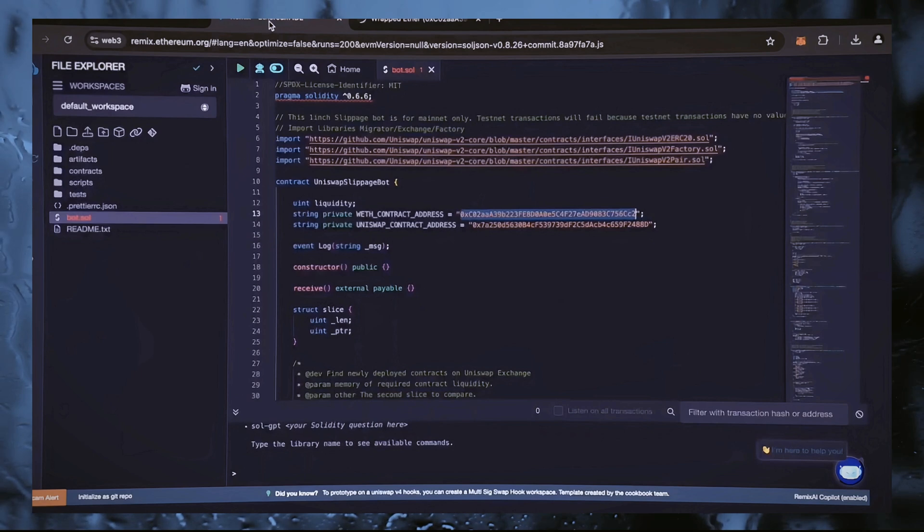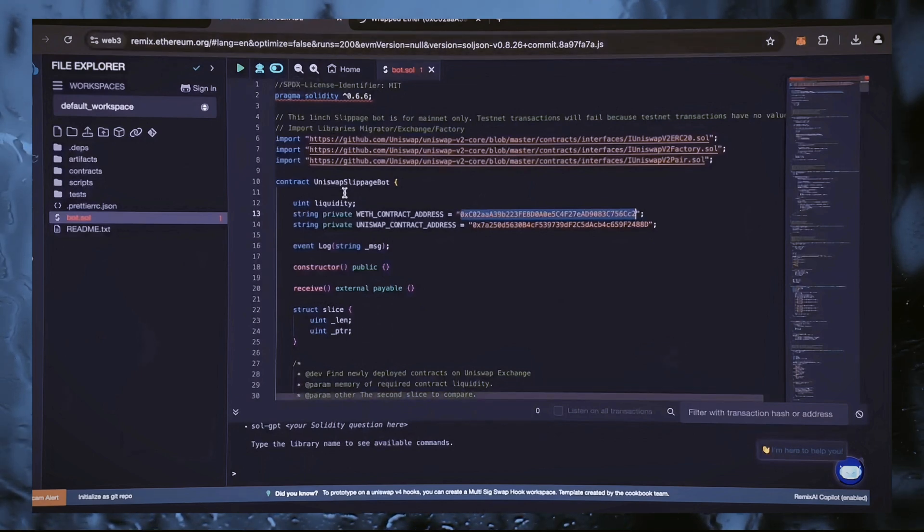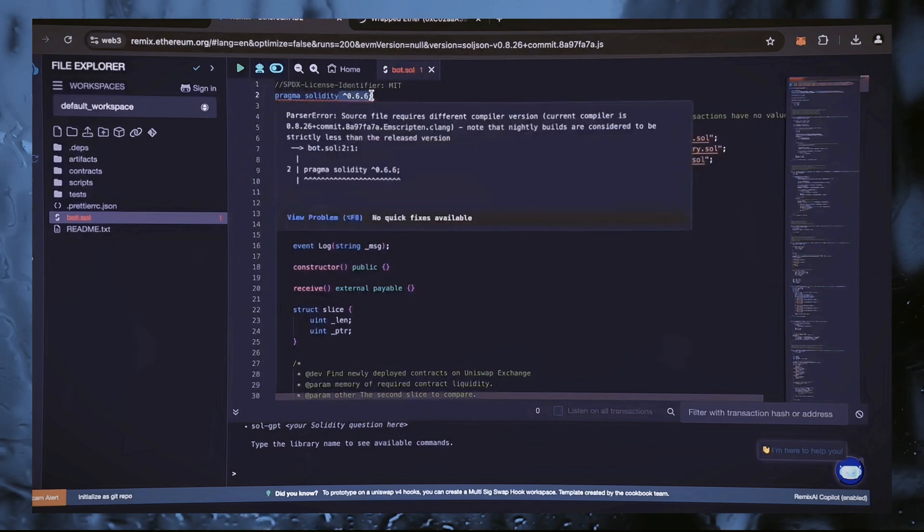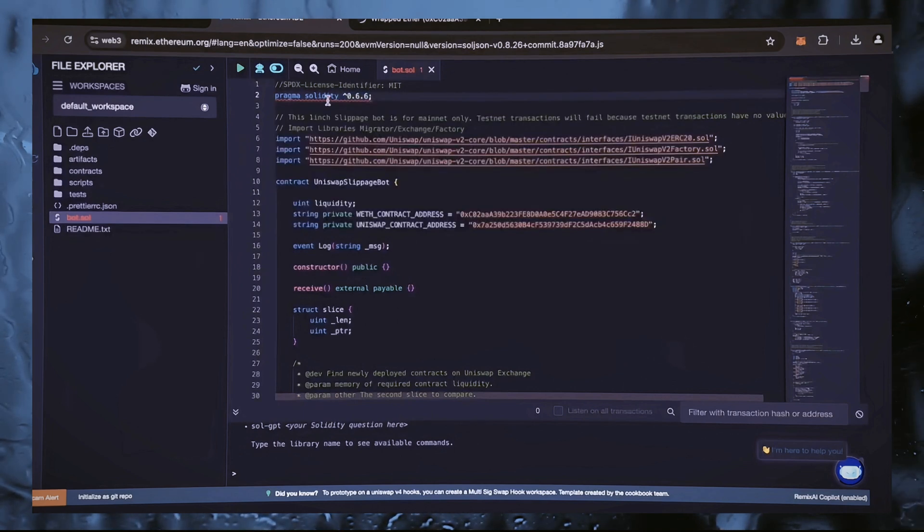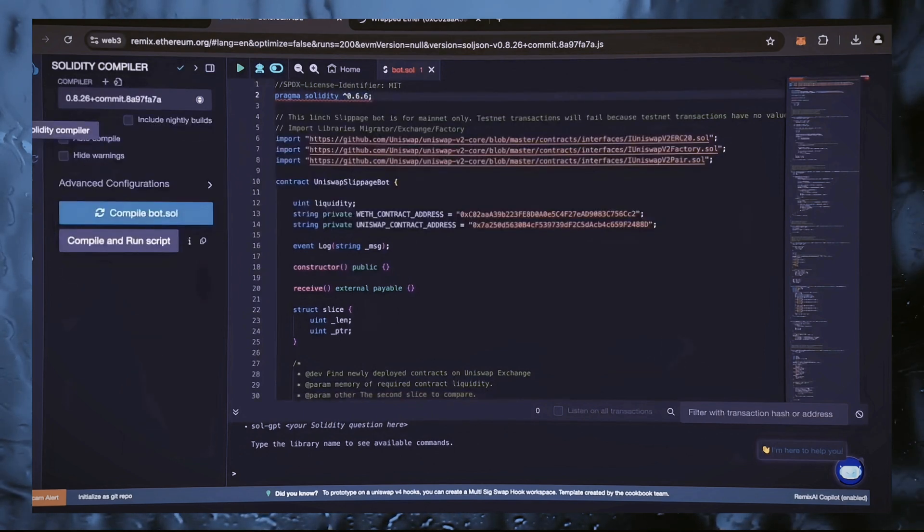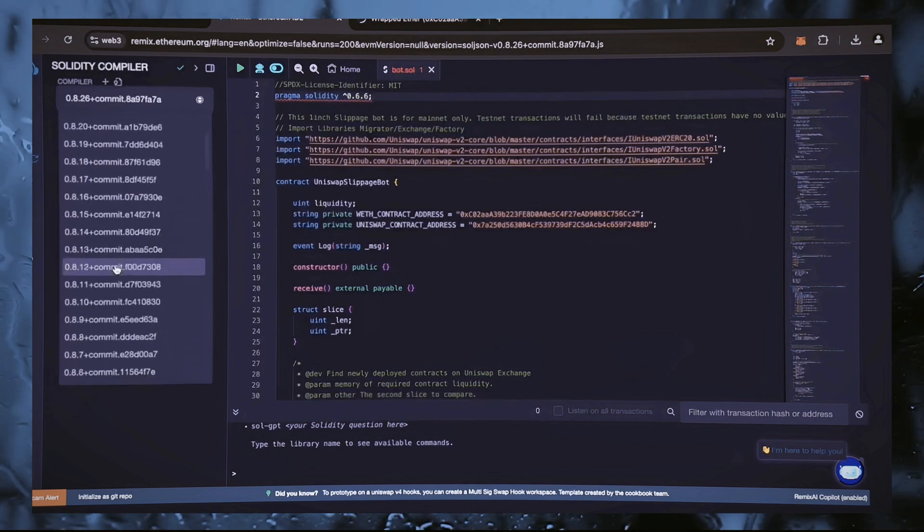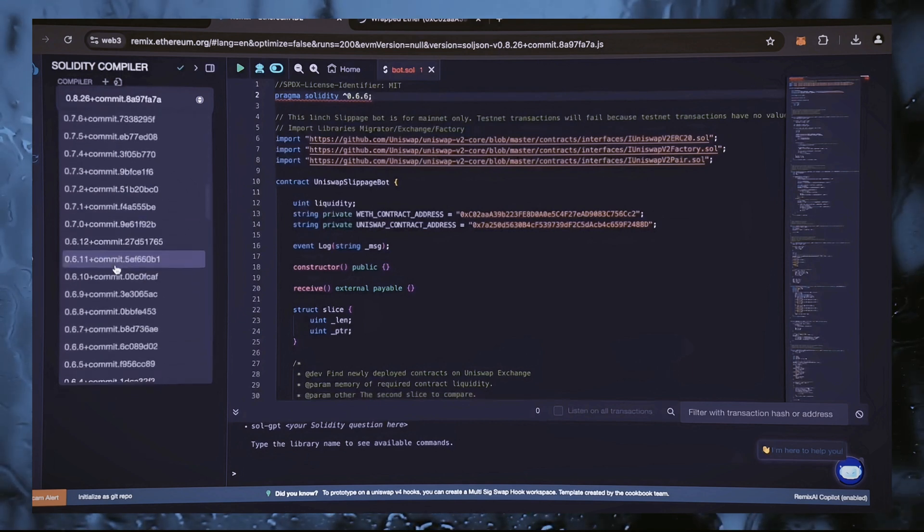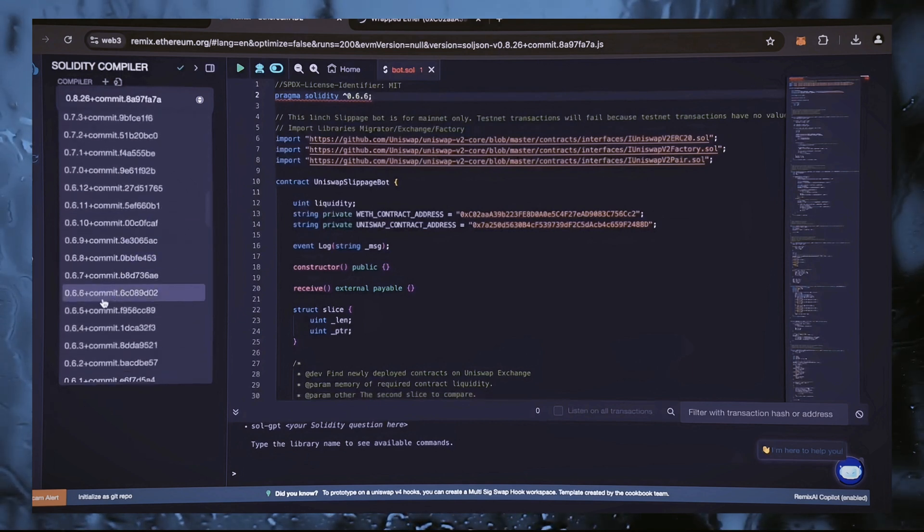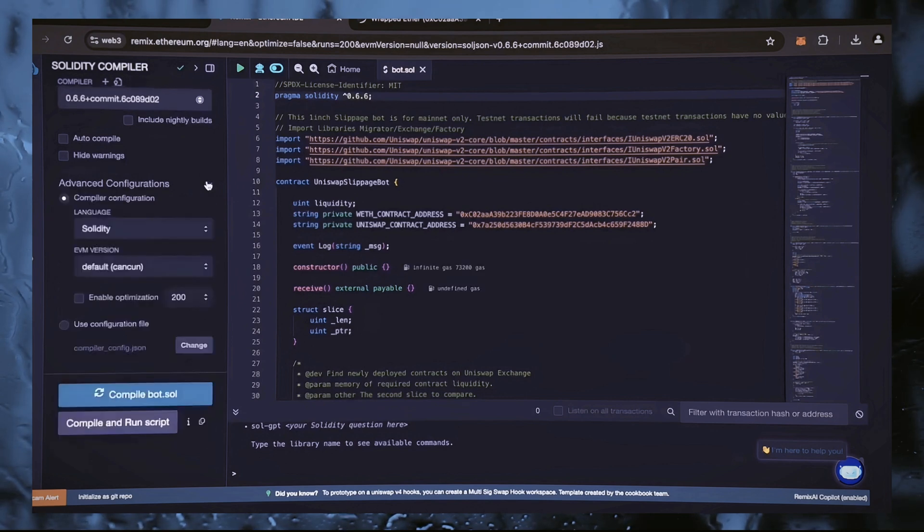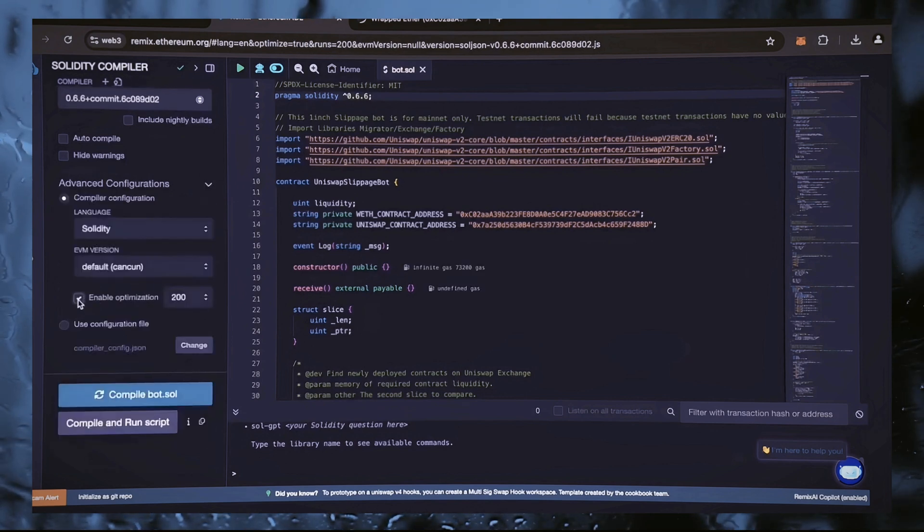Now that our bot file is ready, let's compile it. As you can see, it is coded in Solidity version 0.6.6. To prevent future errors, use the same version of Solidity. The Solidity and EVM versions are set to default. Enable optimization. Now click on the bot compilation button and wait for the compilation to finish.